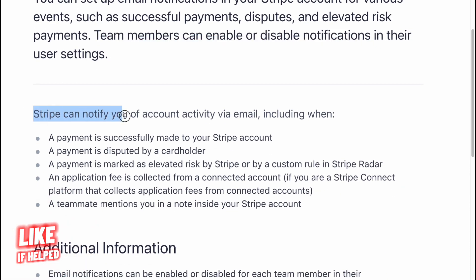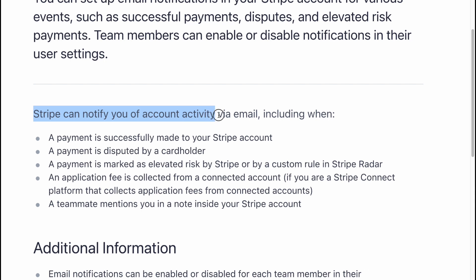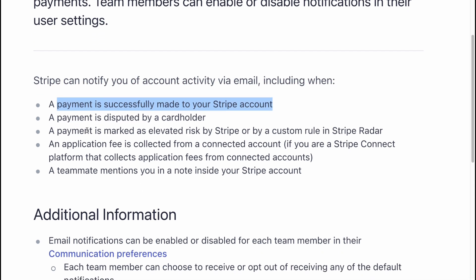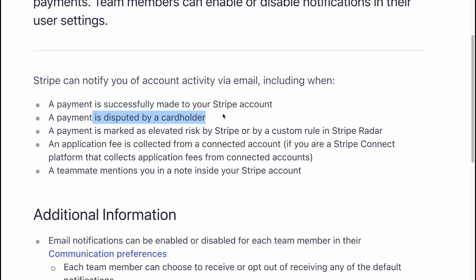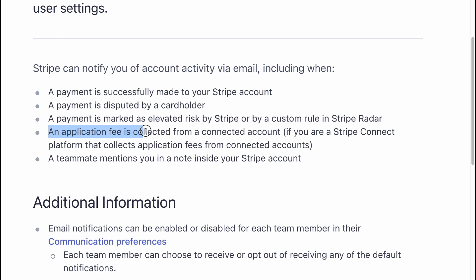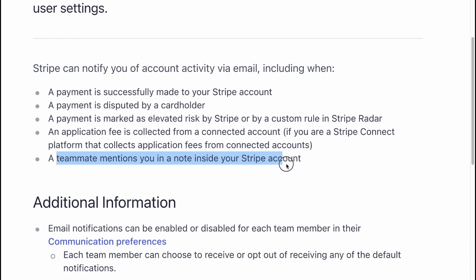Stripe can notify you of bank activity via email, including when: a payment is successfully made to your Stripe account, a payment is disputed by a cardholder, a payment is marked as elevated risk by Stripe or by a customer rule in Stripe Radar, an application fee is collected for a connected account, or a teammate mentions you in a note inside your Stripe account.